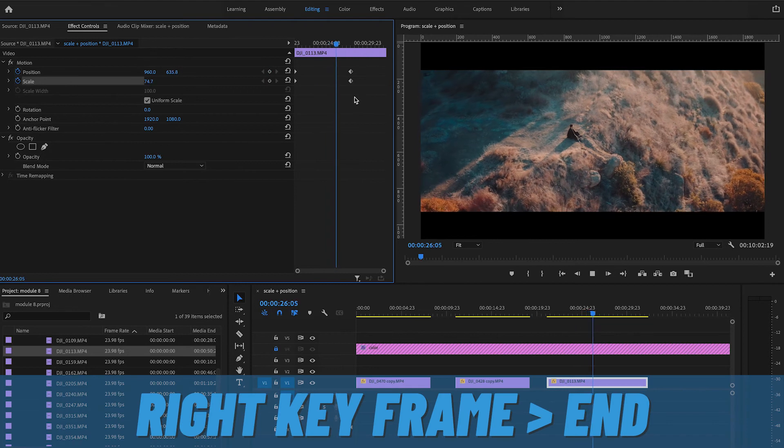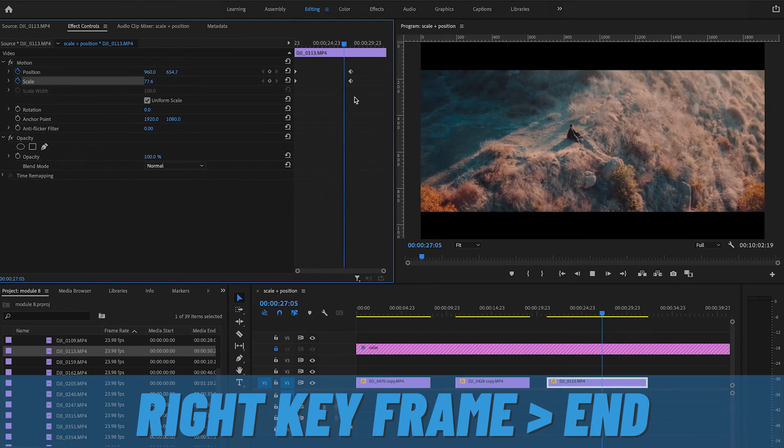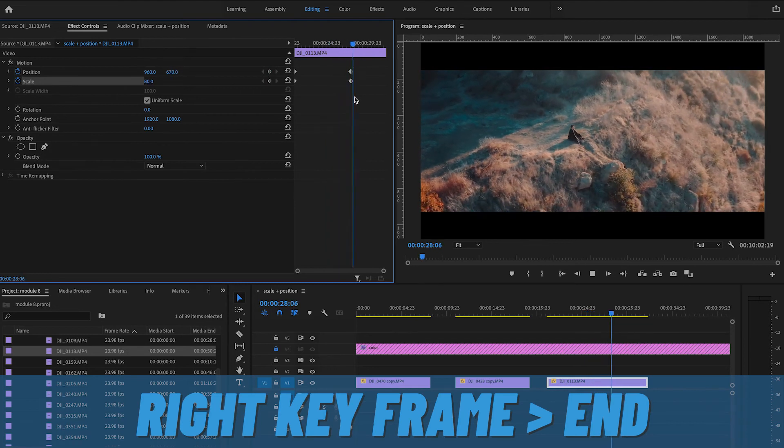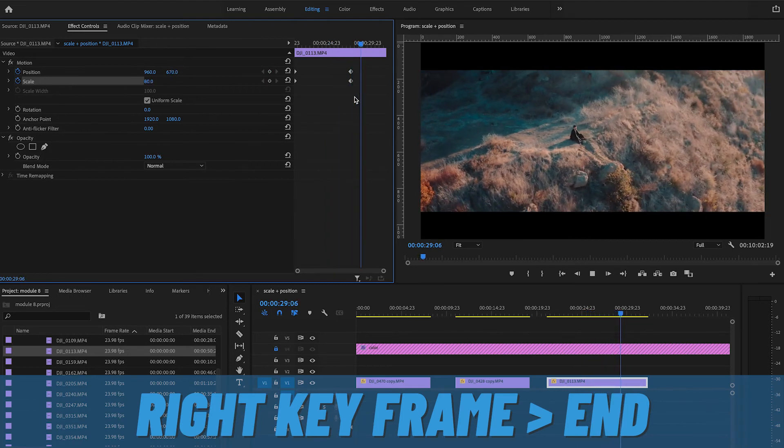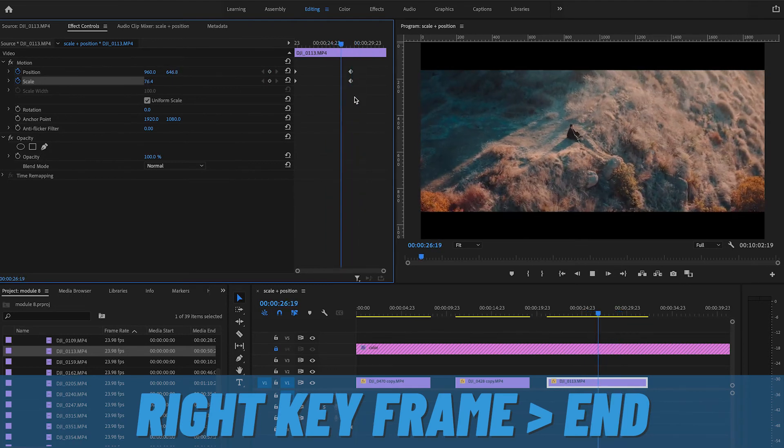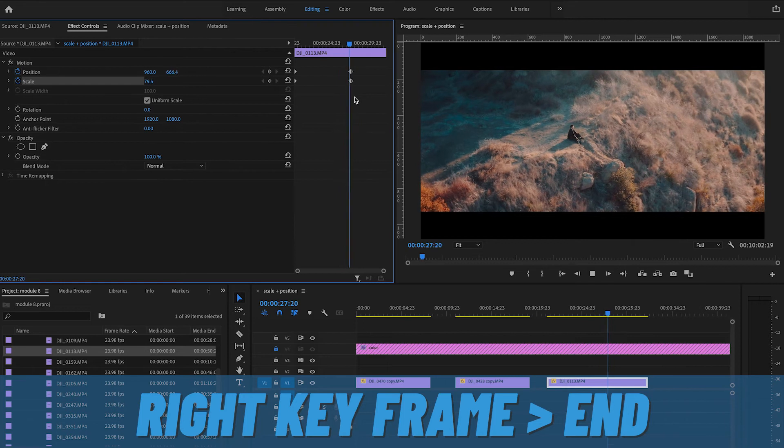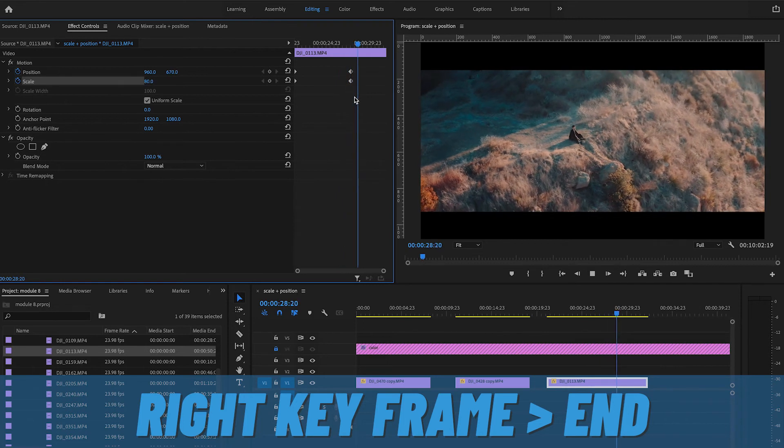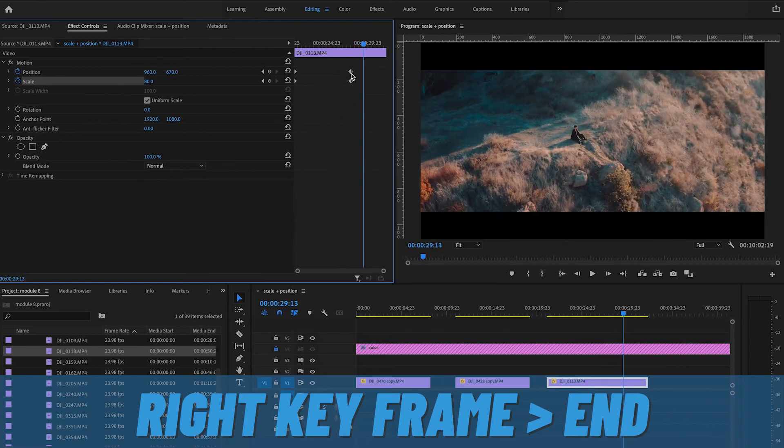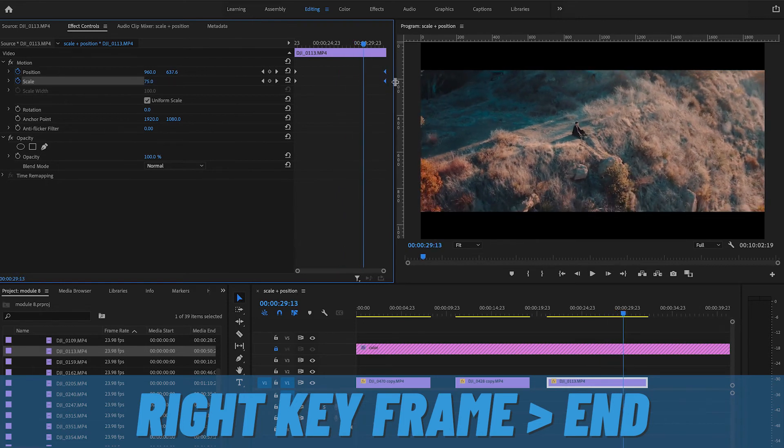A quick tip here: make sure your right keyframe is all the way at the end of your clip, or else it will stop zooming right before the end of the clip, which will give a jarring effect on your eye.